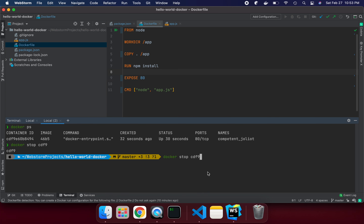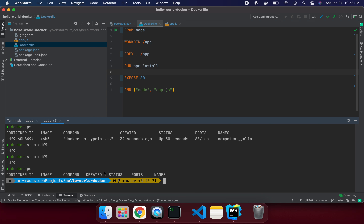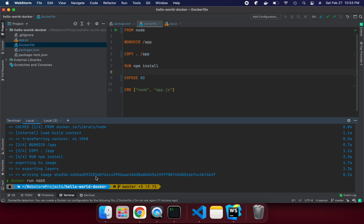Now it's stopped. We need to use the '-p' (publish) option when running the container. The format is: '-p 3000:80'. Here, 3000 is the external local port on your machine, and 80 is the internal container port. Both are bound together — so when you request port 3000, it forwards to port 80 inside the container.